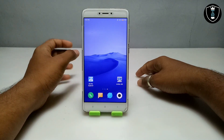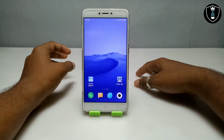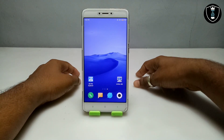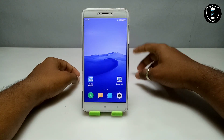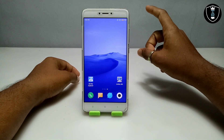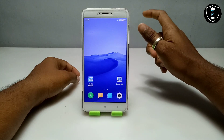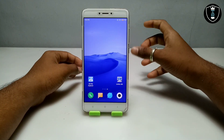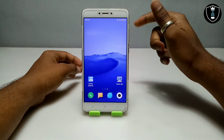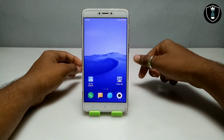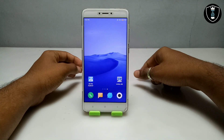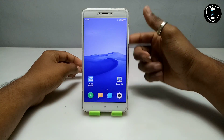In my previous video, I showed how you can run the latest version of Windows 11 on Android using Limbo PC Emulator. In that video, Windows 11 was running on Android, but it required a very high-end device with powerful hardware specifications. A lot of people commented asking me to show Windows 11 running on a low-end smartphone.